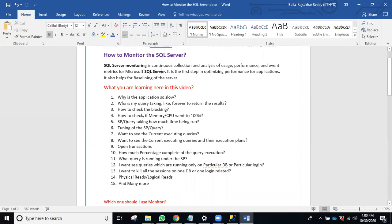In this video, you will learn the answers to these kinds of questions: Why is my application slow? Why is my query taking time? How to check blocking and deadlocks? Why is my CPU or memory at 100 percent? How to see the execution plan of a currently running stored procedure? How to kill sessions for a particular database or login? How to see the percentage of completion for a running backup?